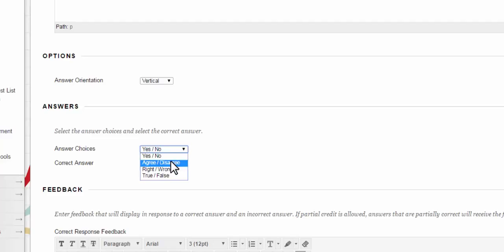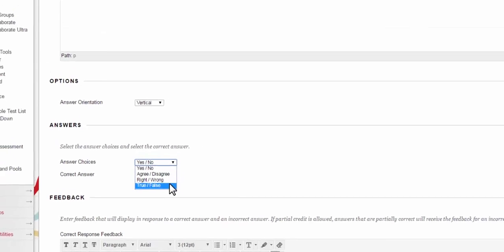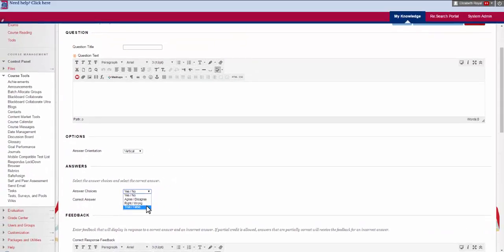And the answer choices are different. You have yes, no, agree, disagree, right, wrong, and interesting enough you also have a true-false option. So there's more than one way in Blackboard to create a true-false question.